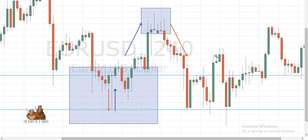Once you find it, you can be pretty much sure that you're going to get a trend reversal. What is the difference between the Gravestone Doji and a shooting star? They're very similar — the only difference is that the shooting star has a body. A shooting star has a long wick with a close at the bottom, but it still has a body. The Gravestone Doji has no body at all.